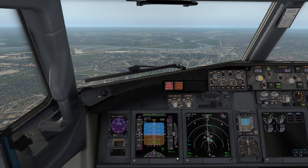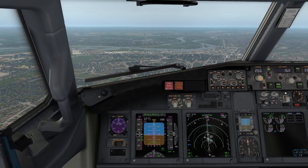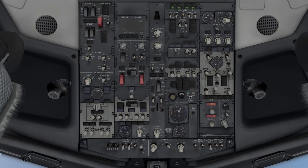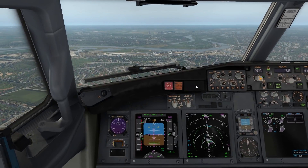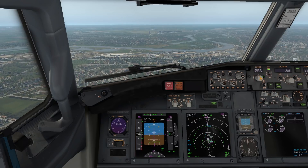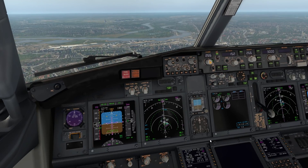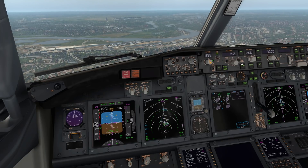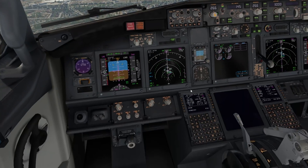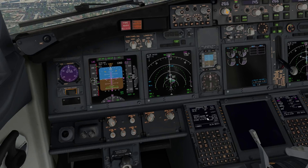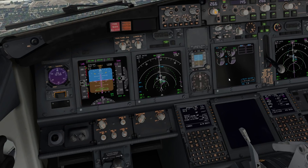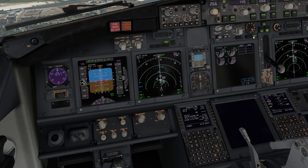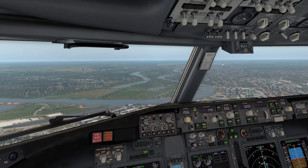Approaching four miles, we'll select gear down, flap 15, match speeds, and complete the landing checklist. Start switches are in continuous, recall is checked, speed brake armed, green lights. Landing gear down, three greens. Autobrake set to 2. We'll select our landing flap — flap 30 today — speeds matched. Flap 30 required and selected with green lights, and we're cleared to land. Checklist complete.